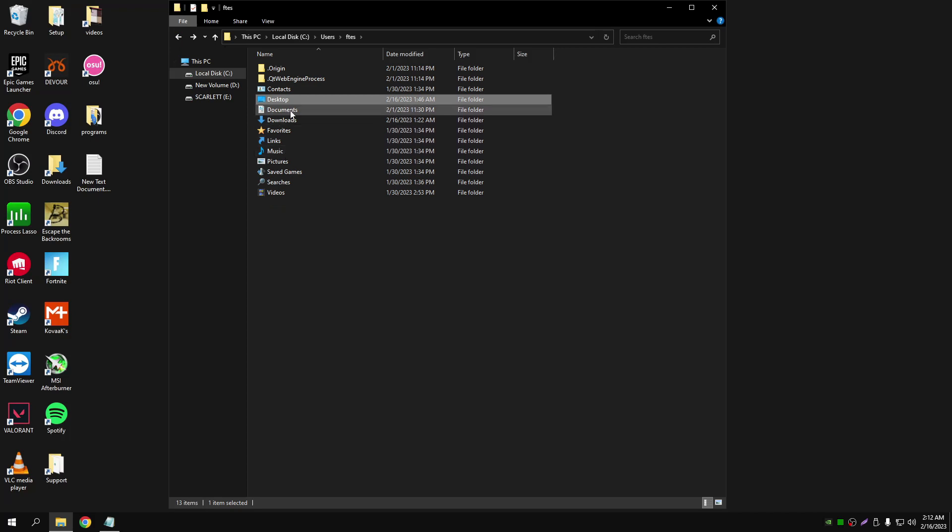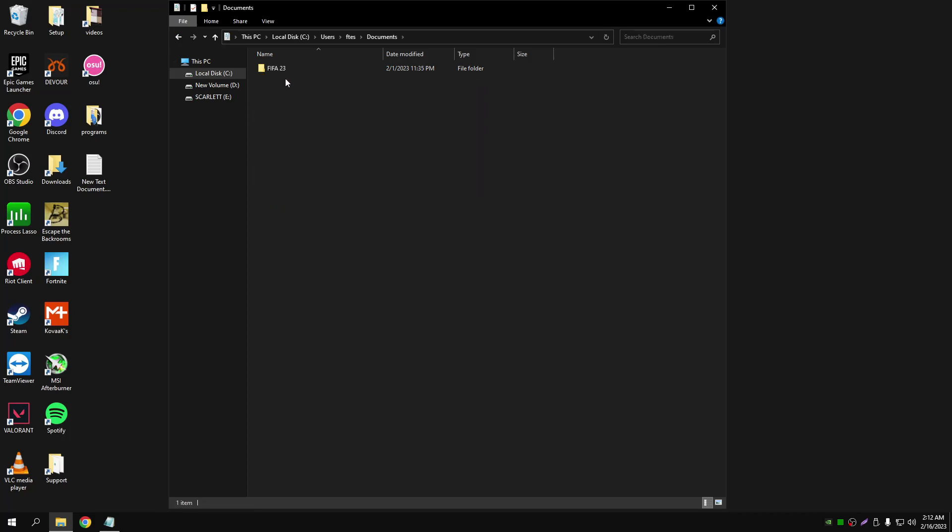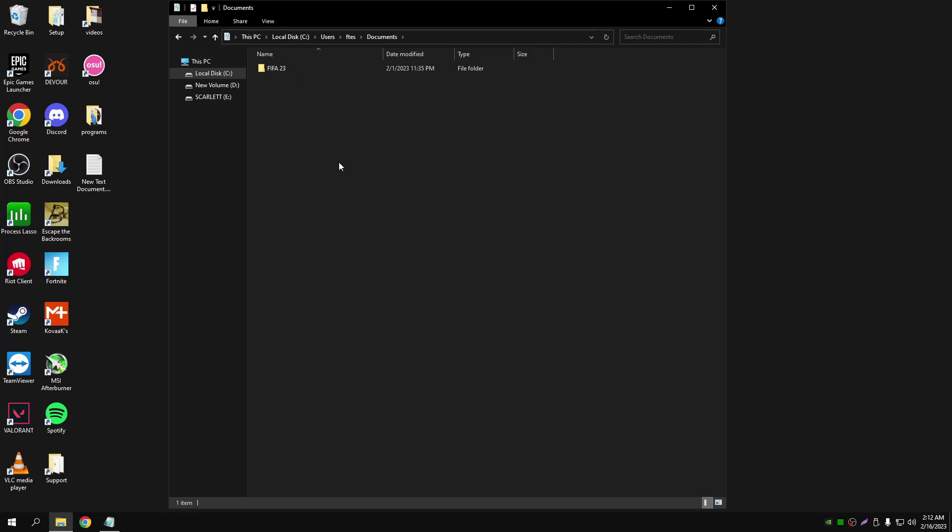The clips should be going to your documents file, so your documents file should be in your users and it should be right here. So the screenshots should be going right here. If you've got any questions, I'll leave my discord down below so you can message me on there or you could leave a comment and I will reply as soon as I see the comment. Thank you very much, have a good day, and I hope you enjoyed the video.